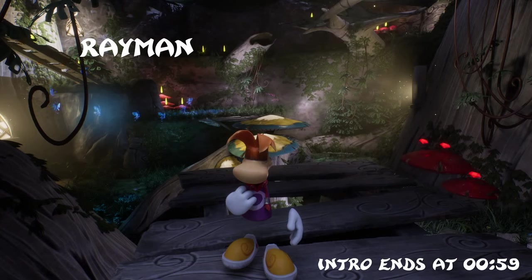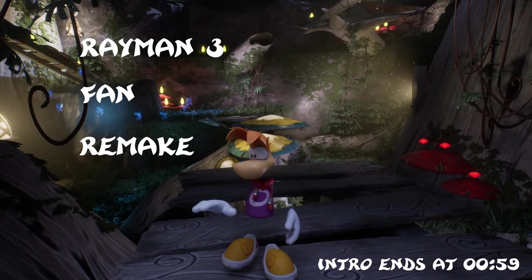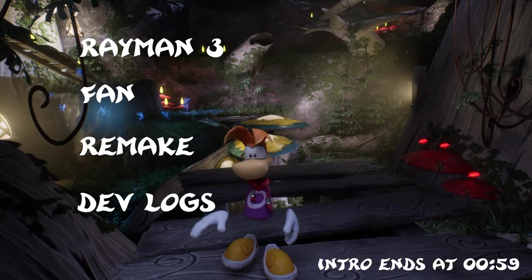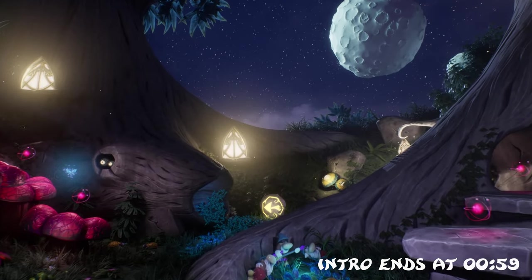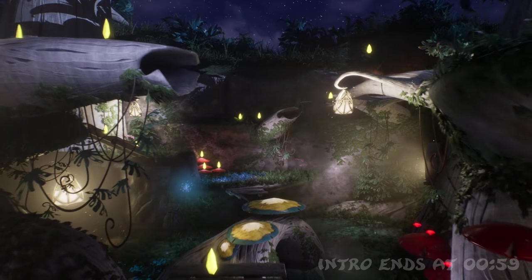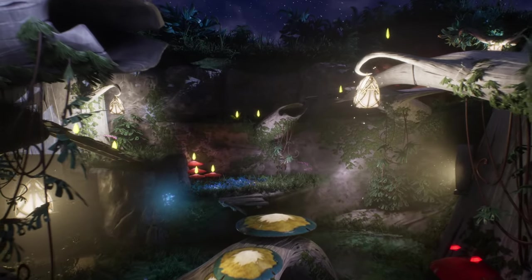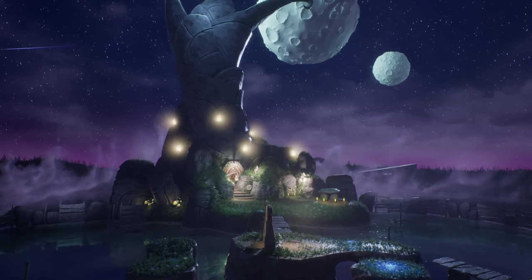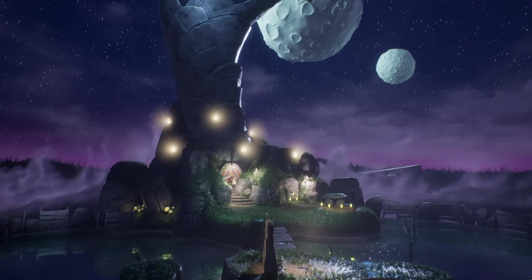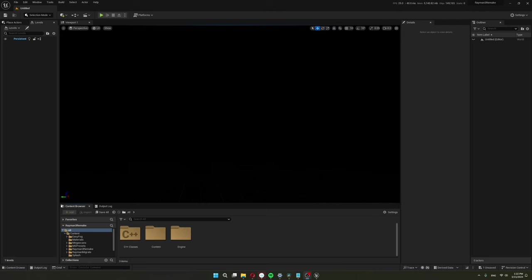Welcome to my Rayman 3 Fan Remake Devlog series. I invite you to join me as I talk about my journey of learning Unreal Engine and programming. I will go over how I made this blank scene turn into this.